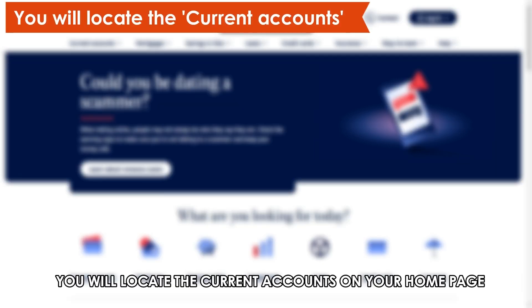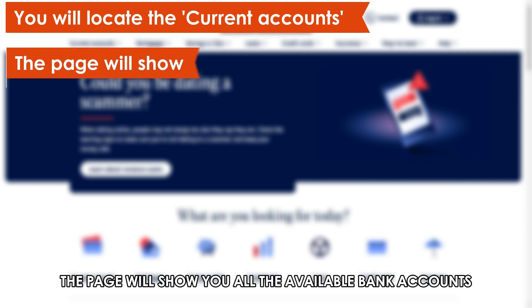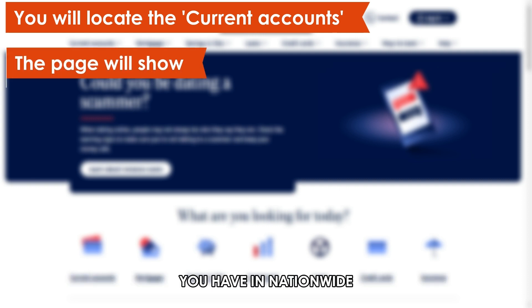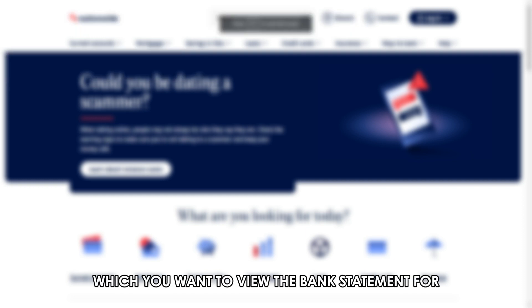You'll locate the current accounts on your home page, and you should click on it. The page will show you all the available bank accounts you have in Nationwide, and you should select that which you want to view the bank statement for.